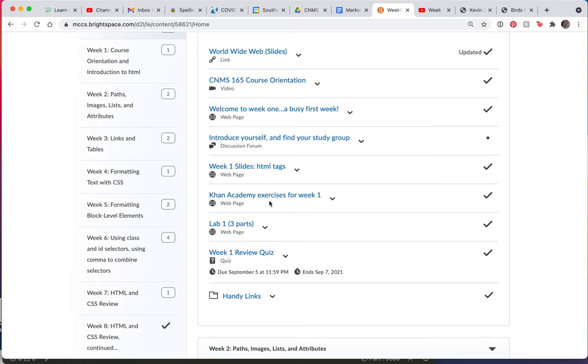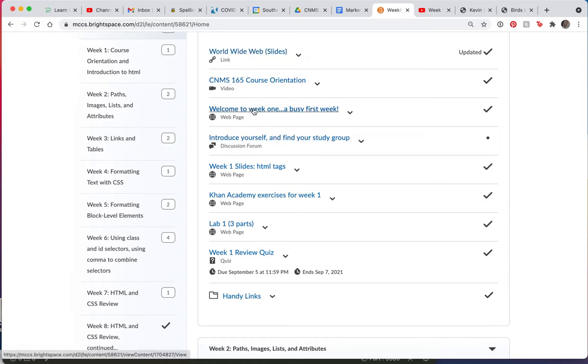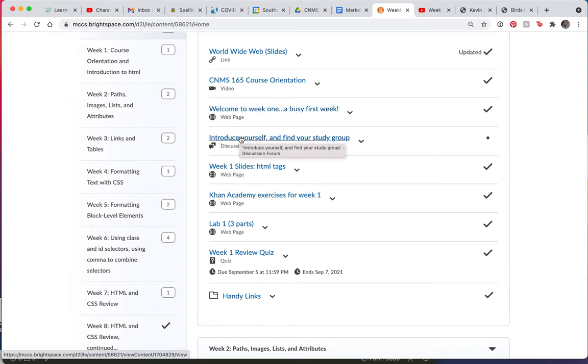Typically, each week, you will have a couple of slides to look at. And you will have a welcome page. This is just going to be a to-do list for you. This week, in week one, you need to do this discussion.